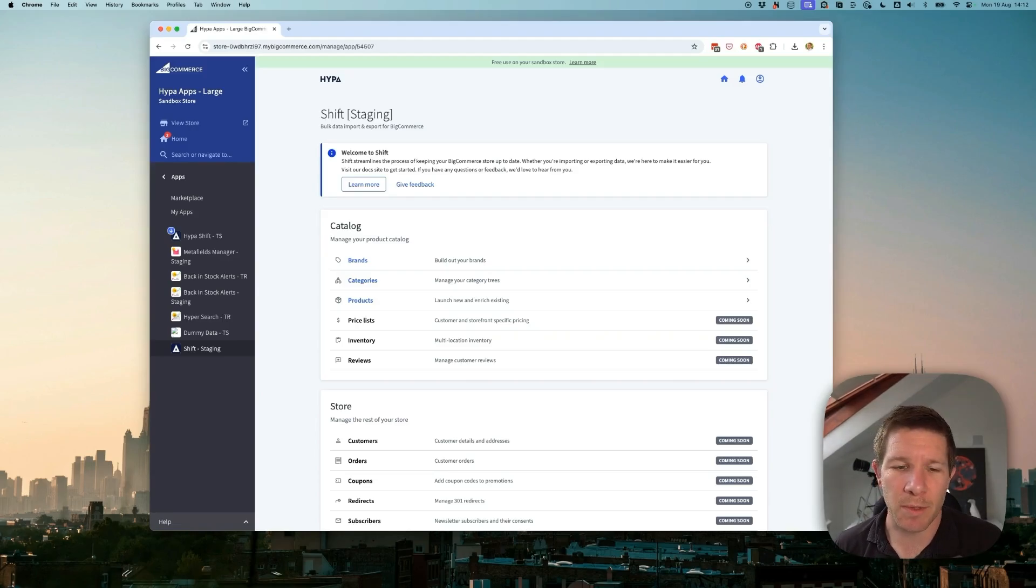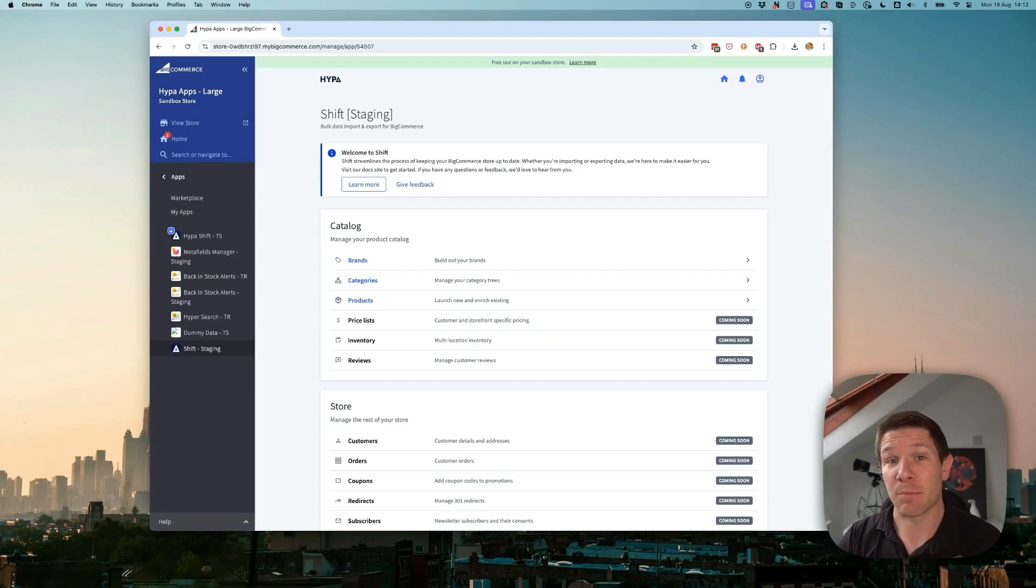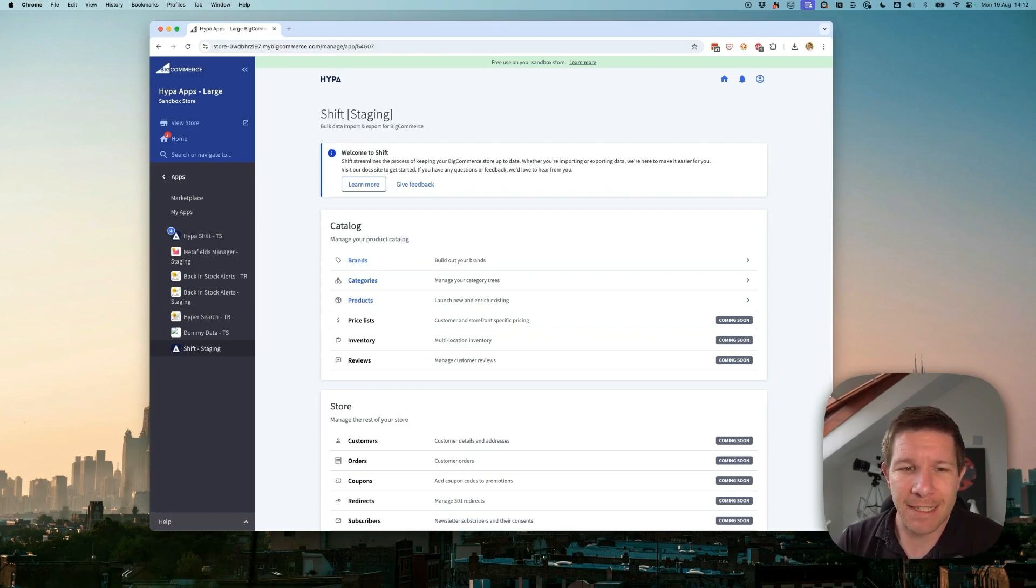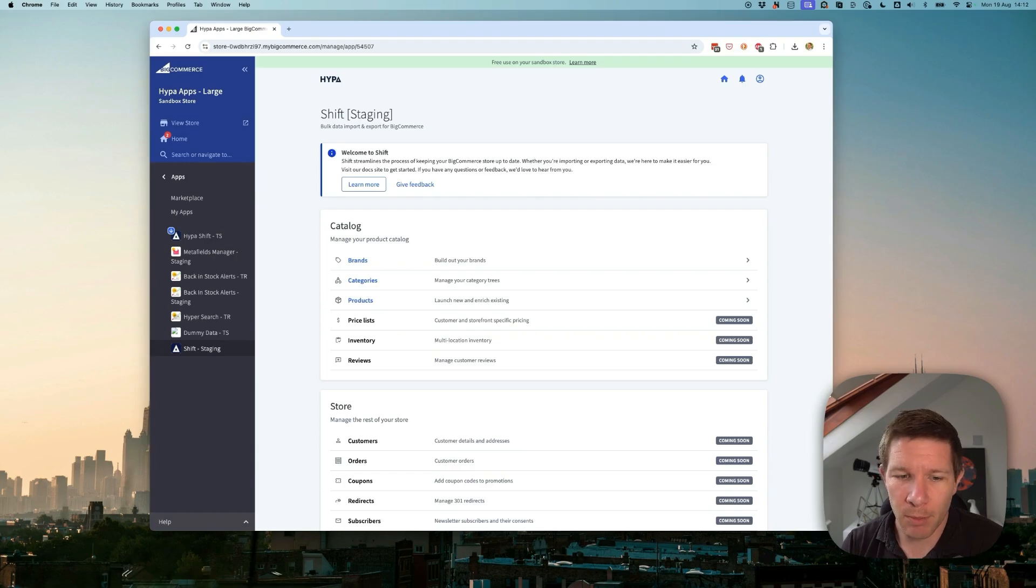It's time to show you a sneak peek at what we've been working on at Hyper, a new app called Shift, which is meant to solve your bulk data import and export woes with BigCommerce.